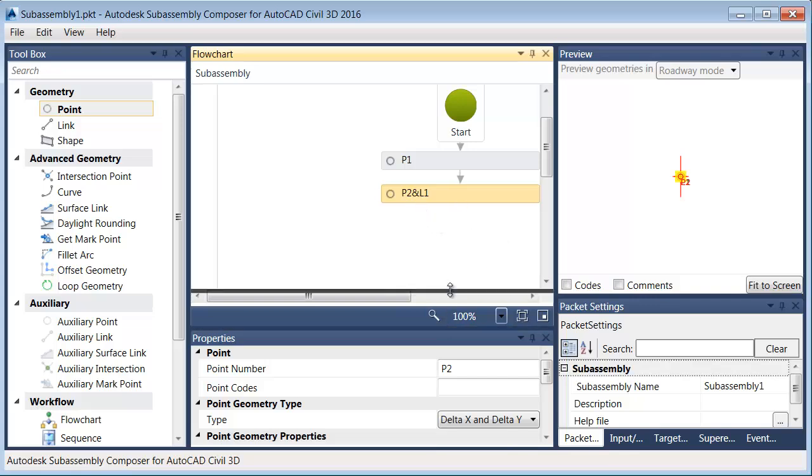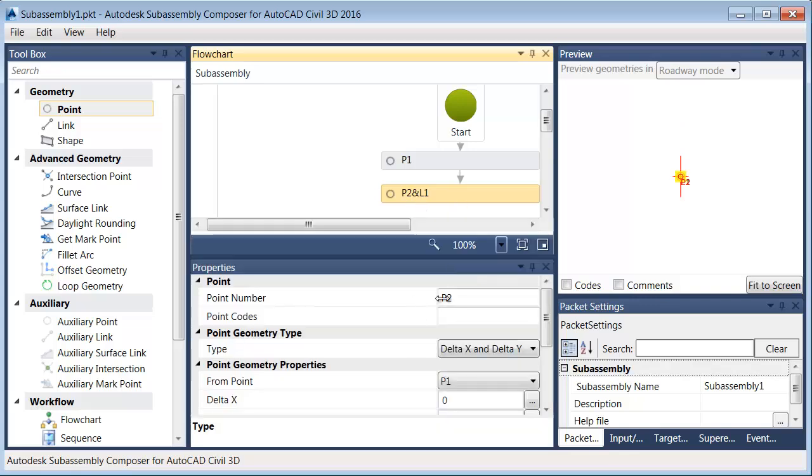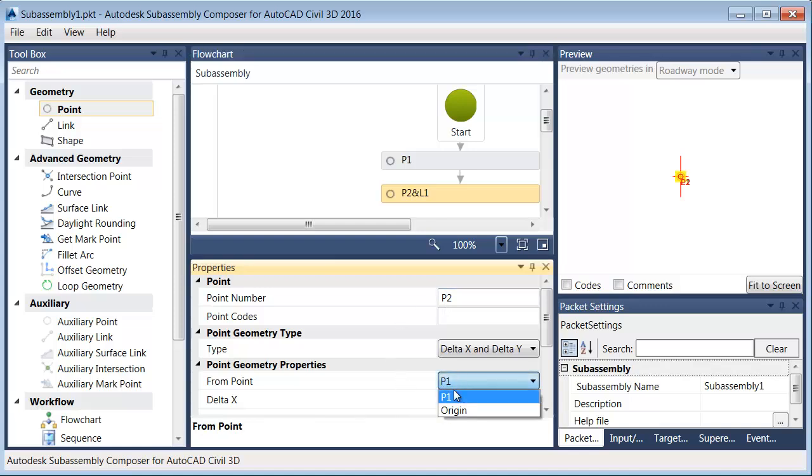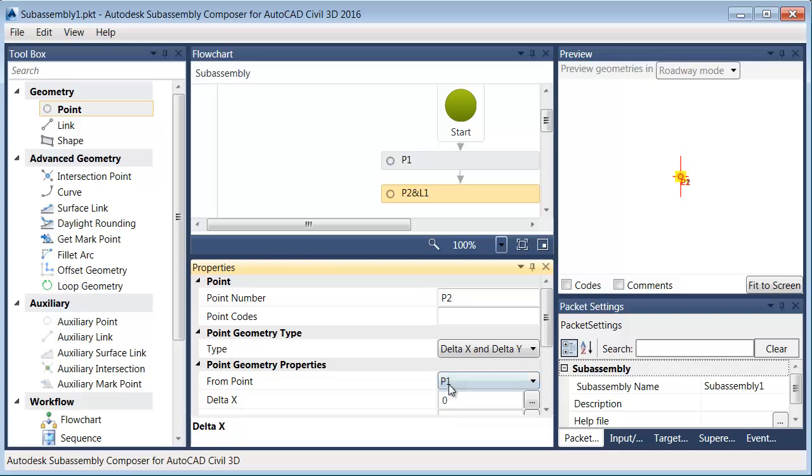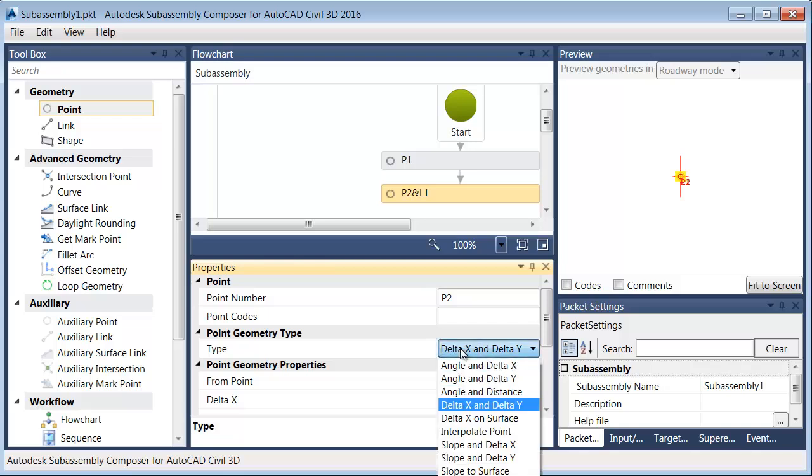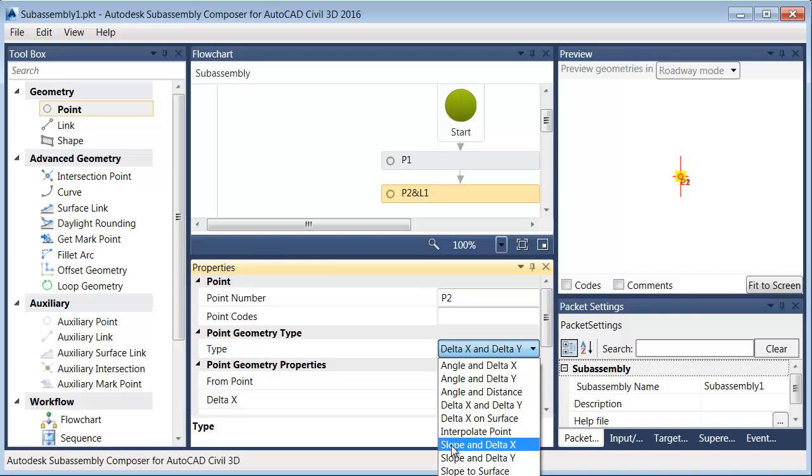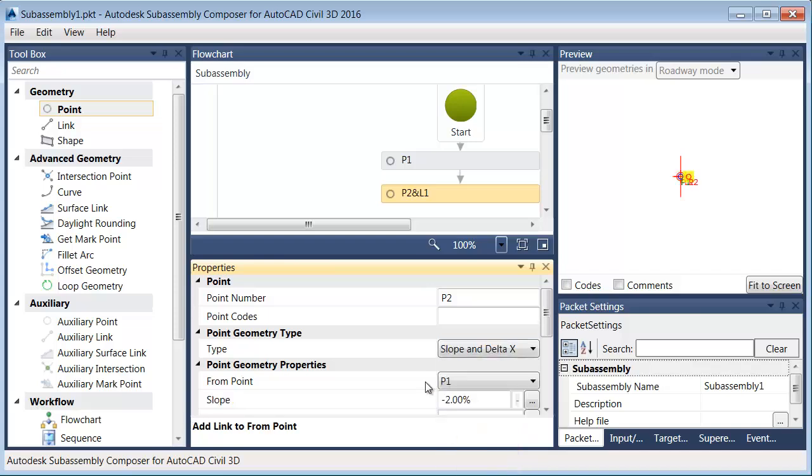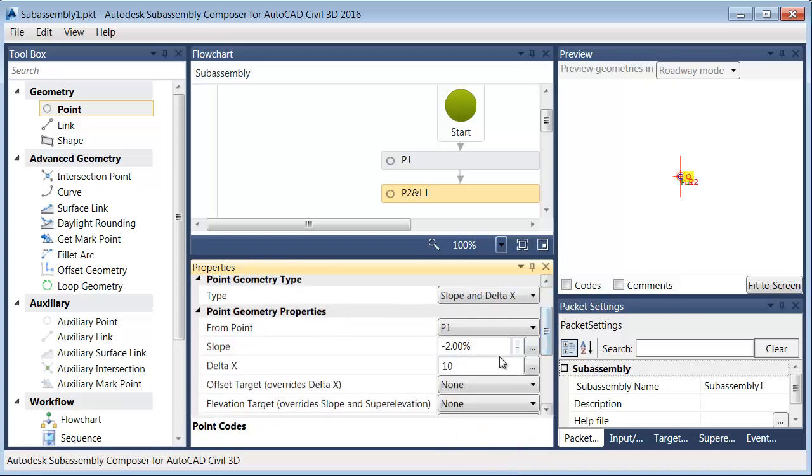Let's come down to Properties. I can see it's point number two. It is placed relative to point one. I could also make it relative to any other point that occurs before it. I'm going to make it relative to point one, and I'd like to place this. We'll say that we're going to create a lane, and my lane is going to be 12 feet wide, and we'll say it has a two percent cross slope. So I would like point two placed via slope and delta x, and my slope is going to be negative two percent. My delta x, or my distance in the x direction, is going to be 12. Let me press enter. So I've just placed point two.